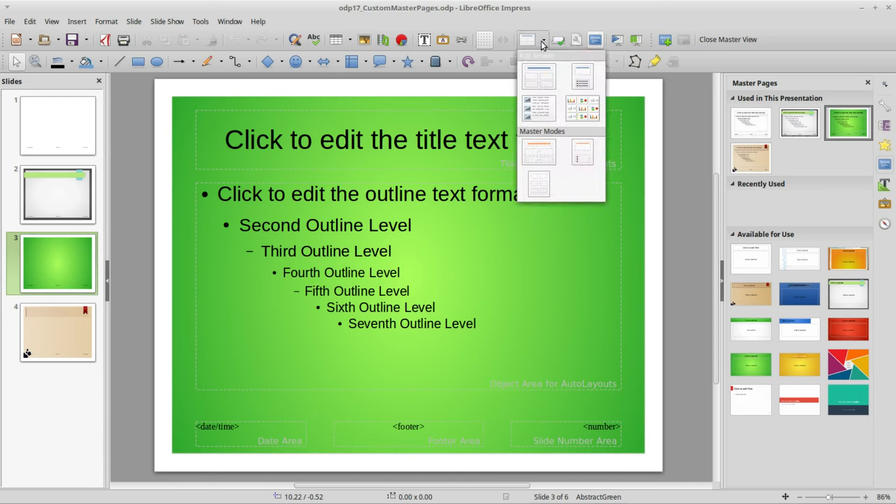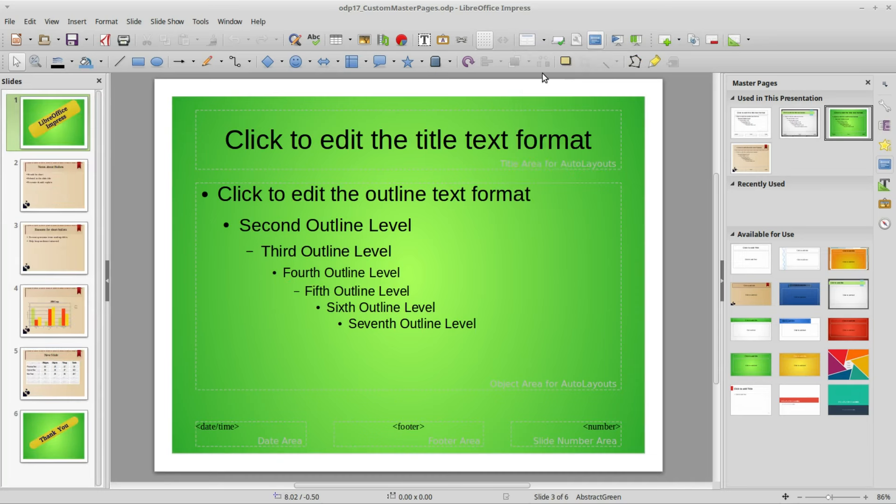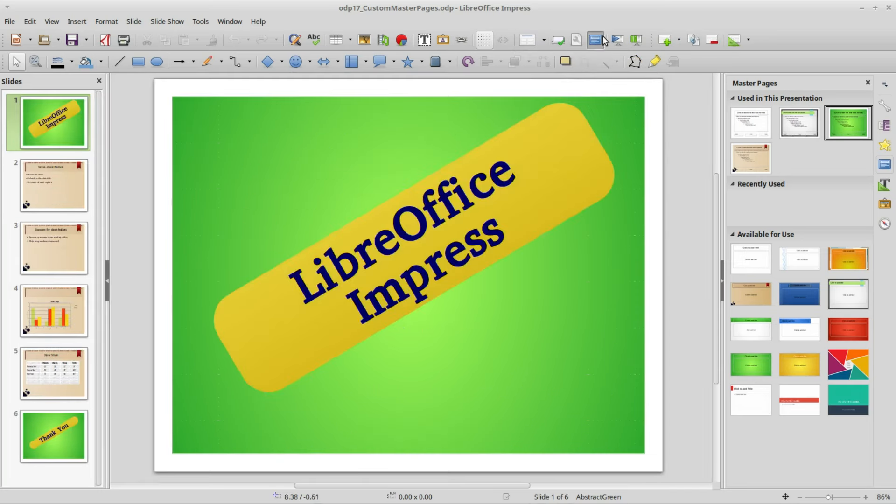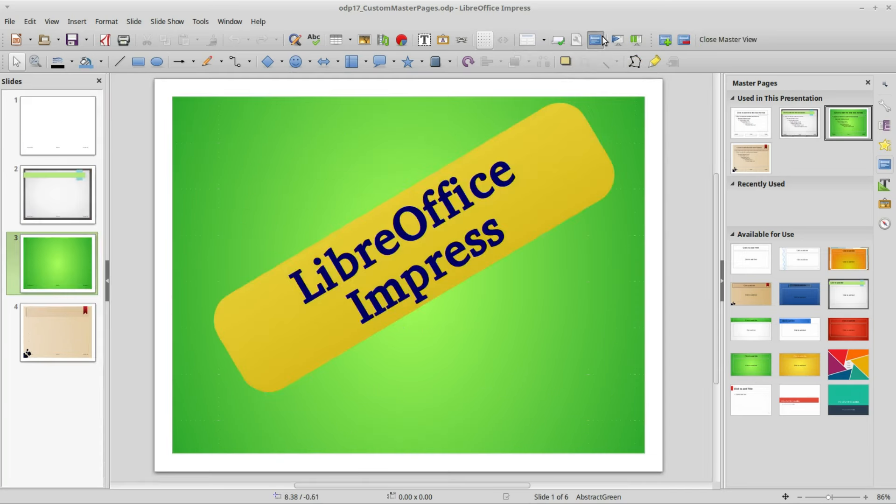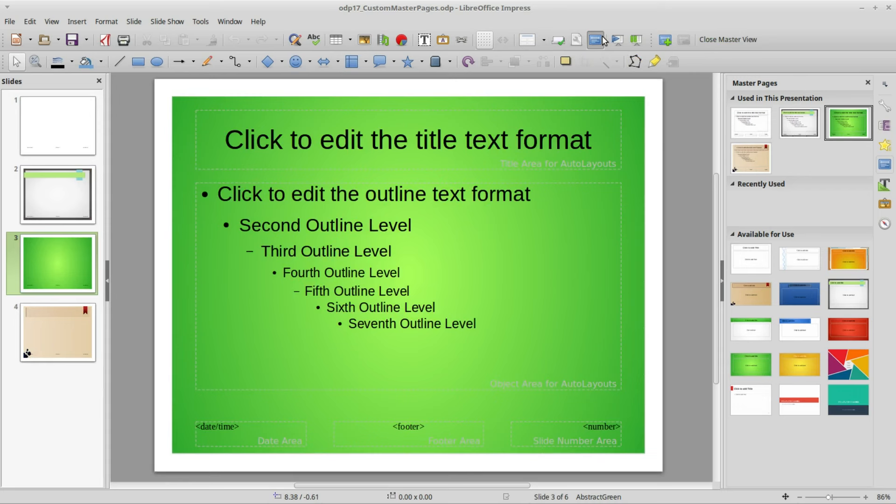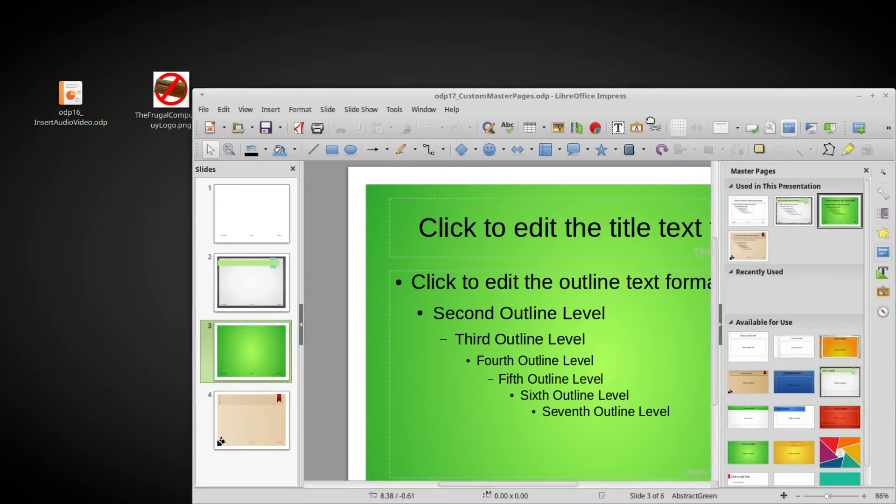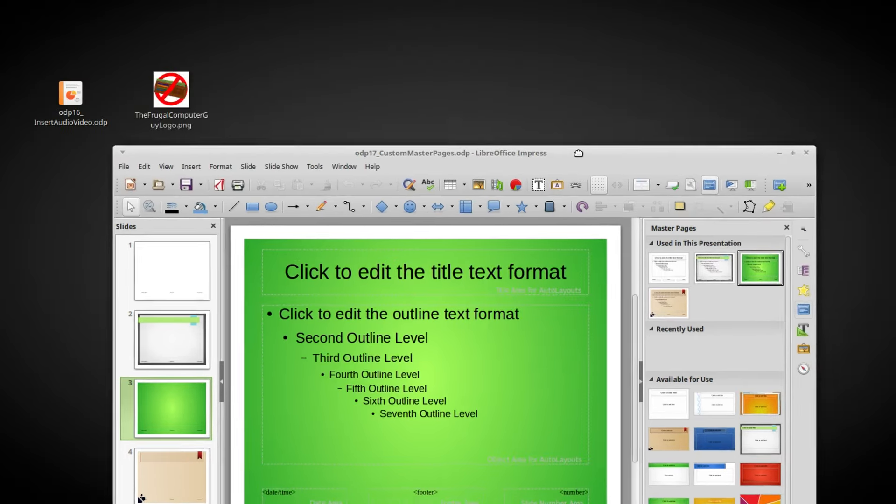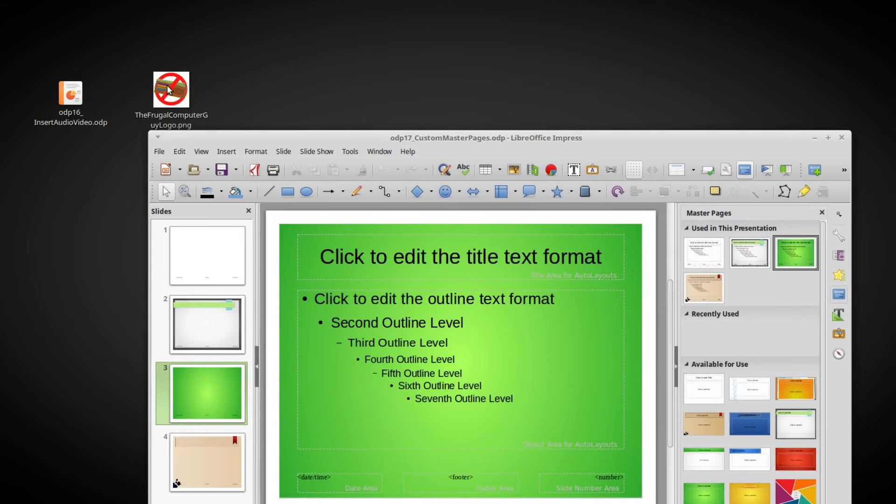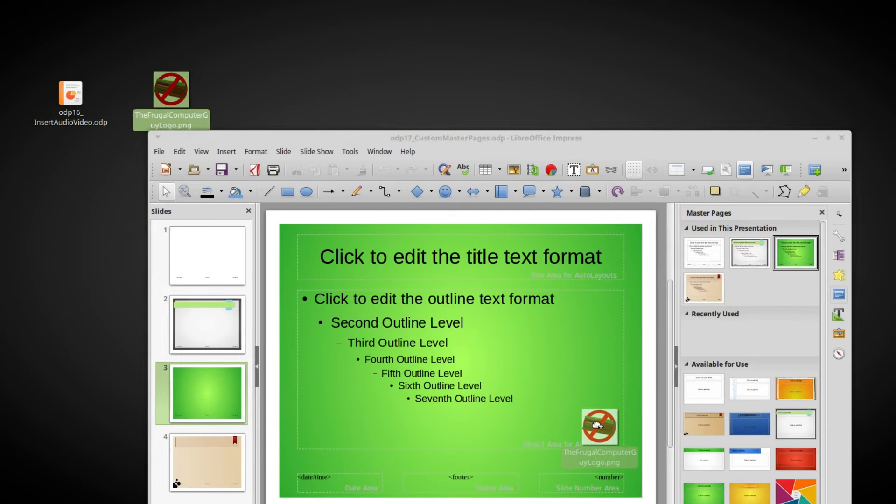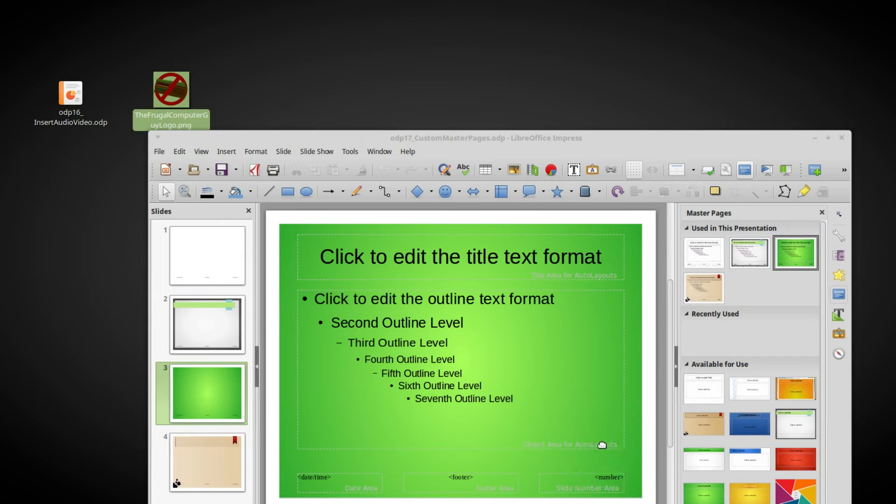I want to add my logo as a watermark to the lower right corner of my entire presentation without changing anything else. To do that I'm going to drag and drop my logo into the lower right hand corner.